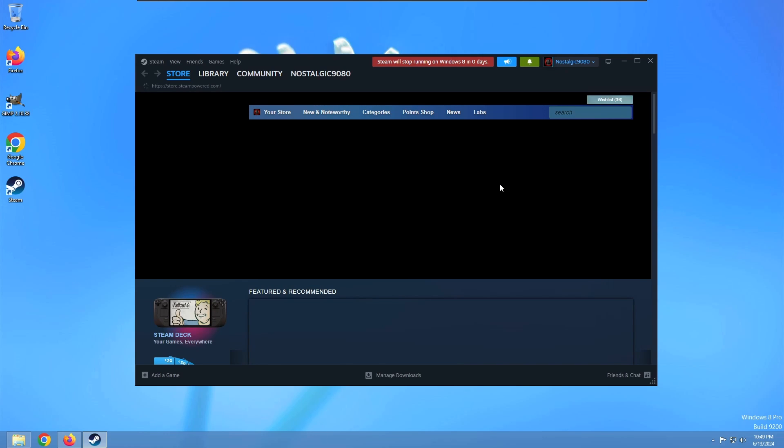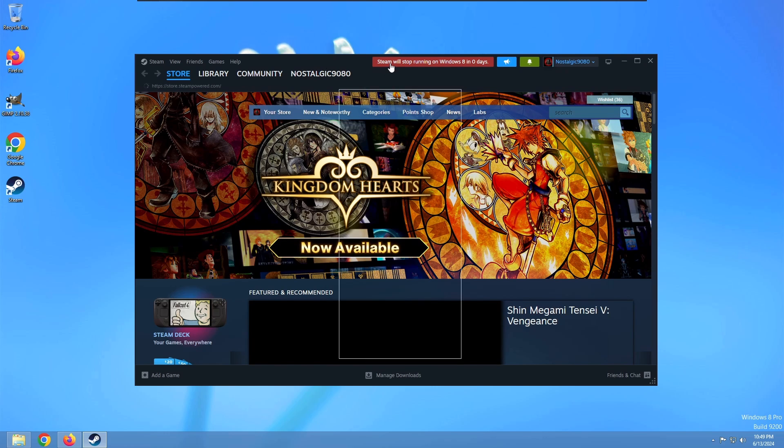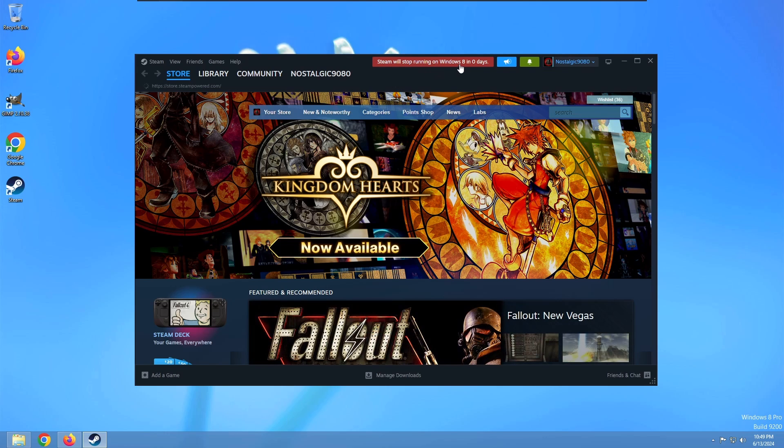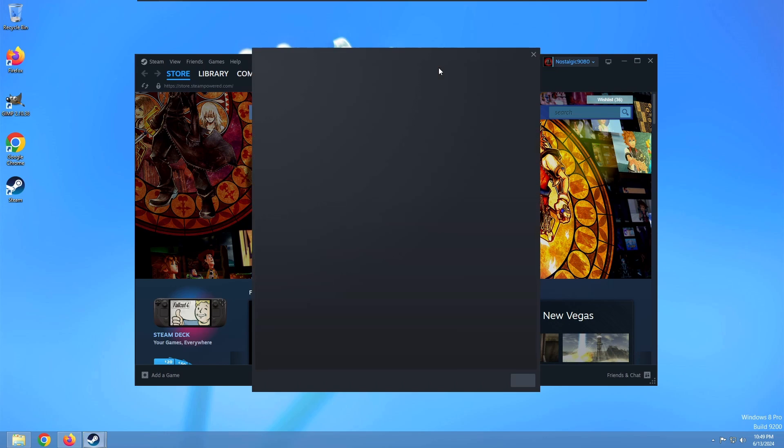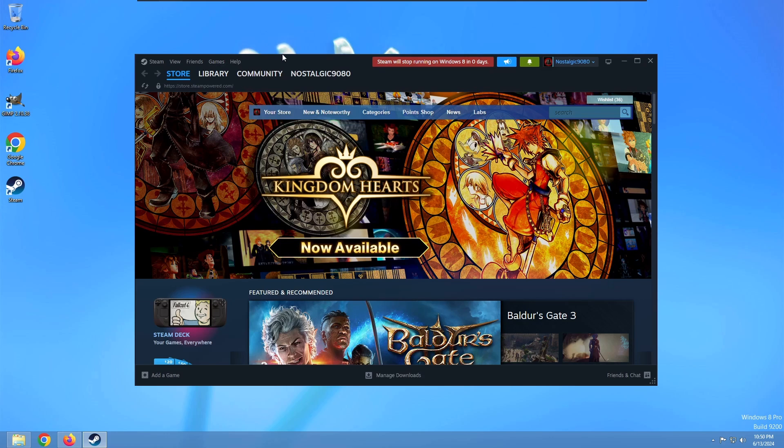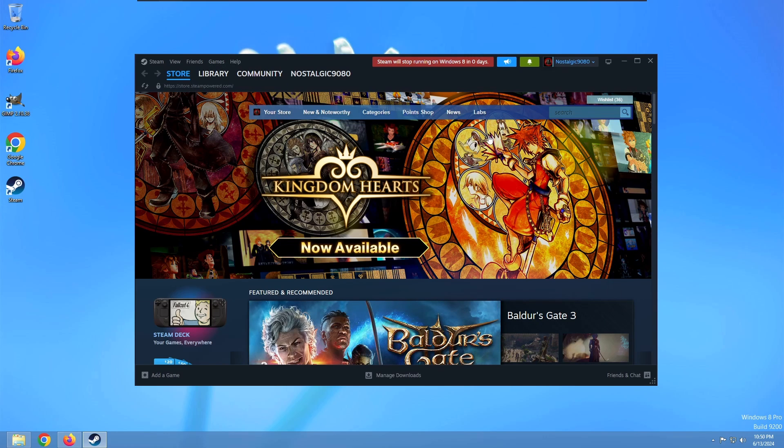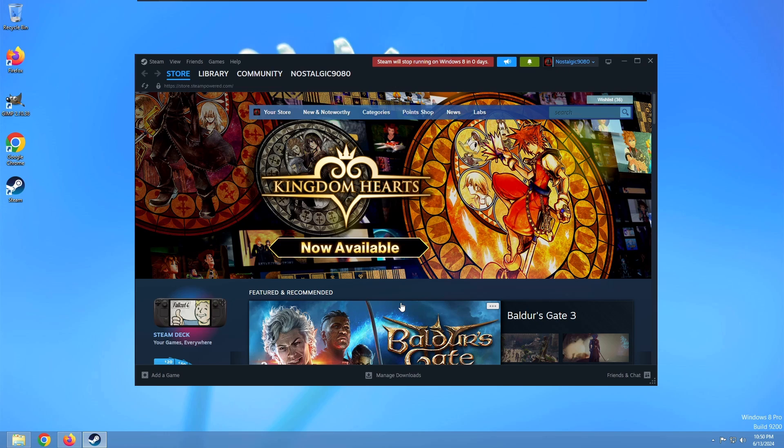We might get back to that later. But while GIMP was still installing, Steam did finally finish up. And yeah, it runs just like it does in Windows 7. It still says Steam will stop running on Windows 8 in zero days, just like it did with Windows 7. So that's still kind of strange. But yeah, it all still works. It has my game library and everything. So towards the end of the video, we'll try out some games.